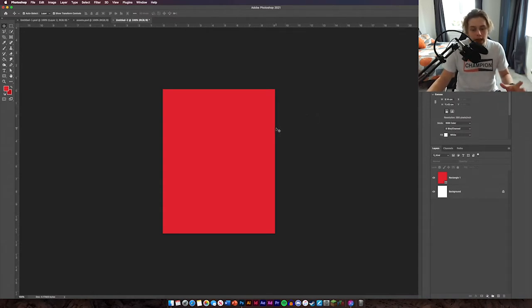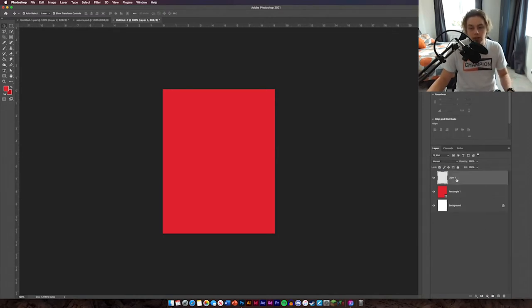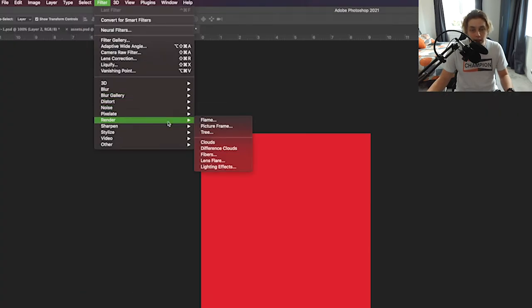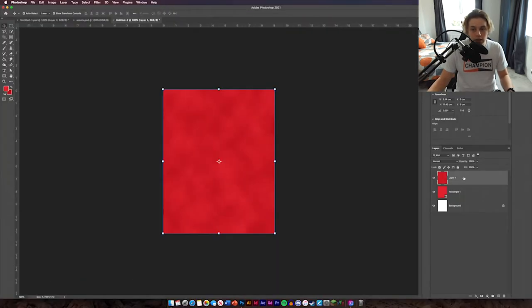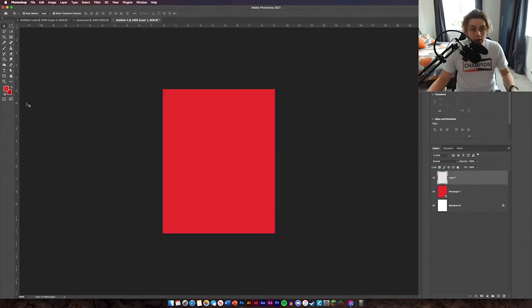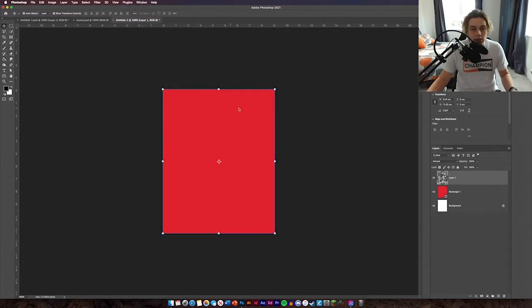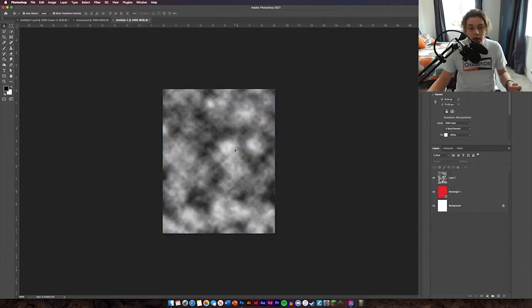Now we're going to move on to adding clouds — it may sound weird but it'll add a nice texture. Create a new layer, then go to Filter > Render > Clouds. As you can see it's gone red, so you need to change your color to black and white first, then go to Filter > Render > Clouds again. Now we've got black and white clouds.